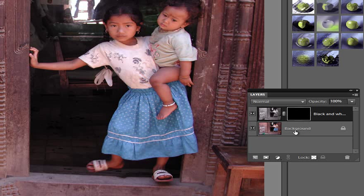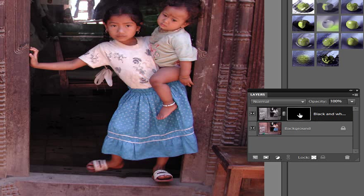Now this is terrific having this ability. By changing the colour of the mask from black through to white we can choose to reveal or conceal what's happening in the layers beneath.